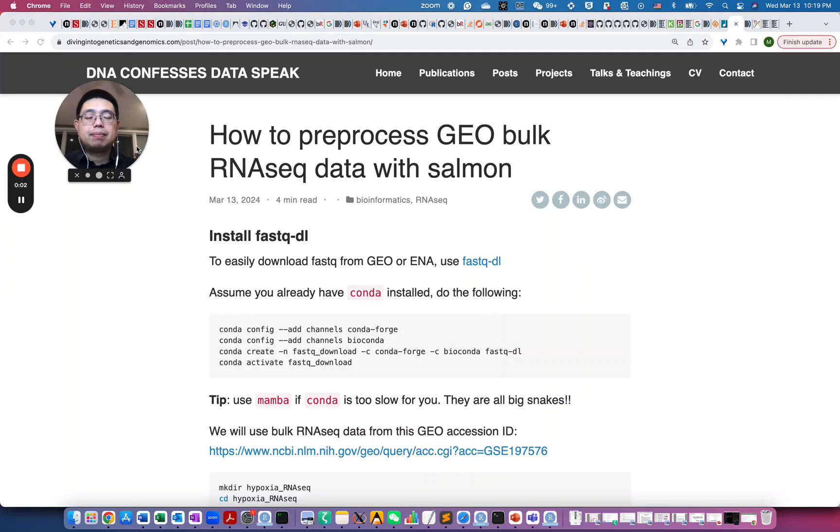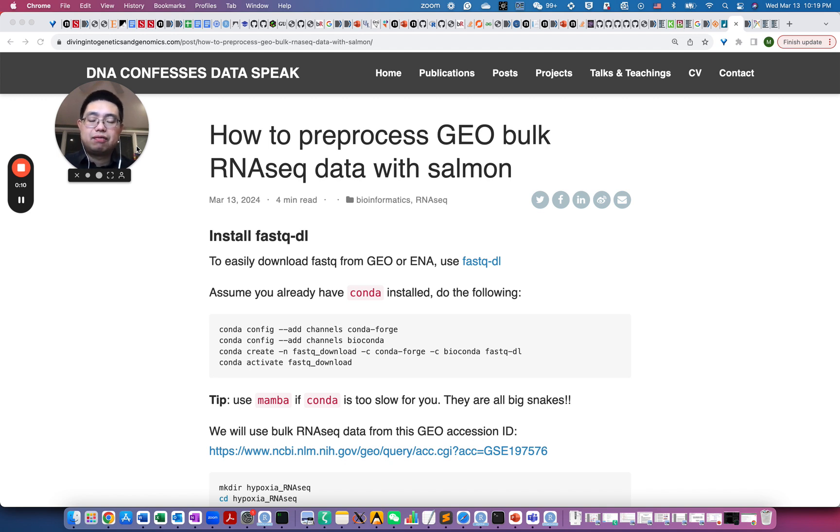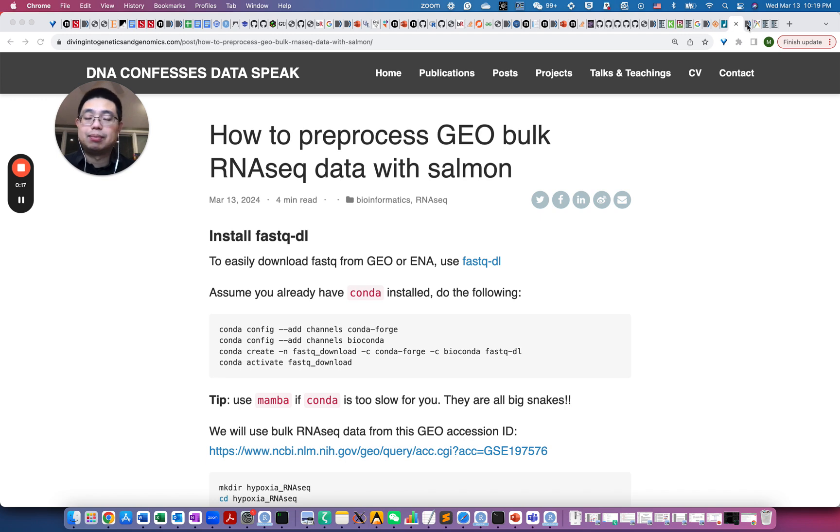Hello, this is Tommy. Welcome back to Chatomics. So in today's video, I'm going to show you how to use Salmon to pre-process bulk RNA sequencing data from GEO. So first, let's take a look at the example datasets we're going to use for this demo.